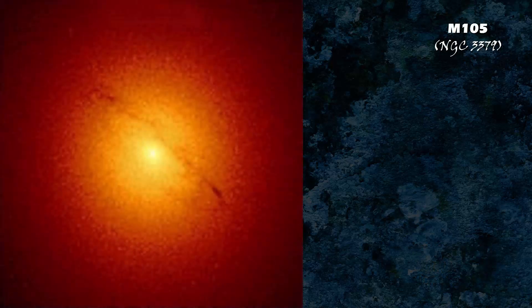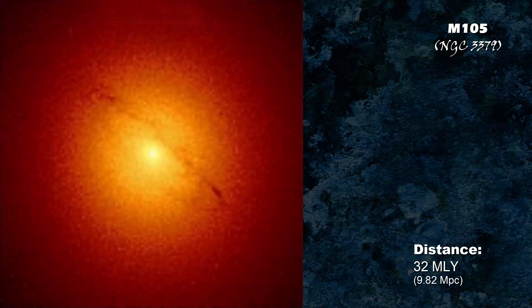M105, also known as NGC 3379, is at a distance of 32 million light years.